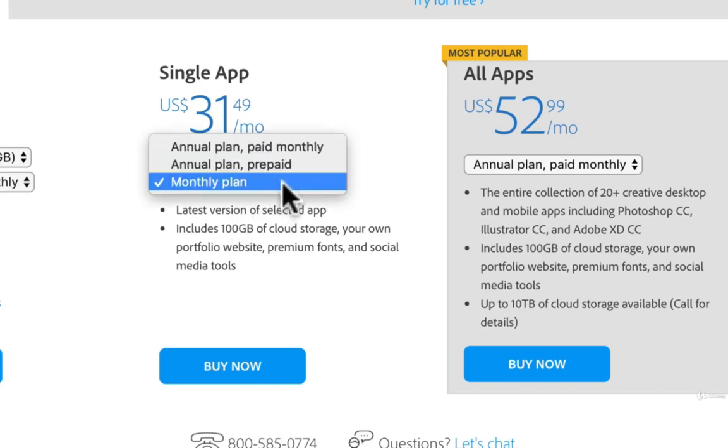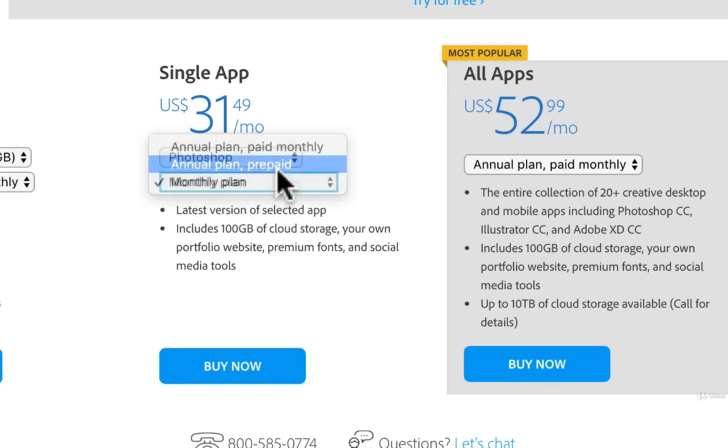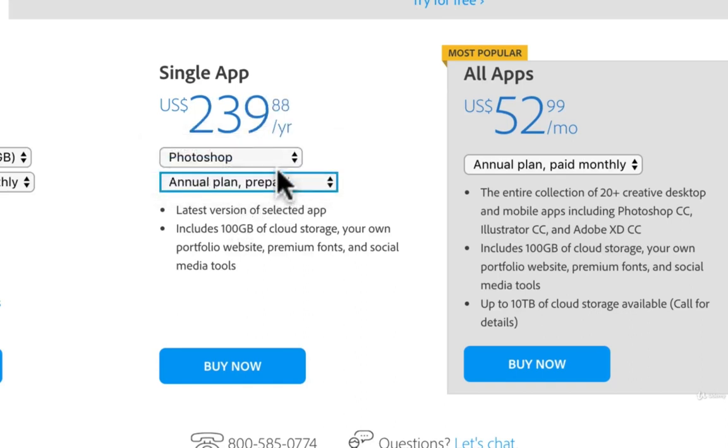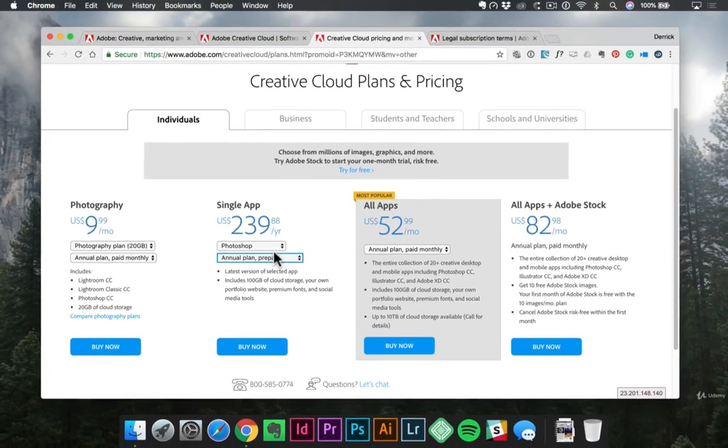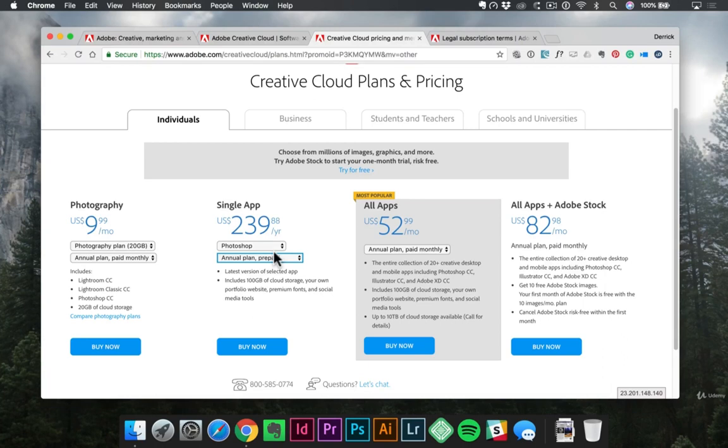Or I can choose to pay prepaid for the whole year and it's about $240 for the year. Now, I know that might seem like a lot. When I first started and learned, you had to buy the entire Creative Suite and it was over $1,000 to buy. So this is actually a really good deal to be able to kind of put your big toe in the water and see if it's something that you enjoy.